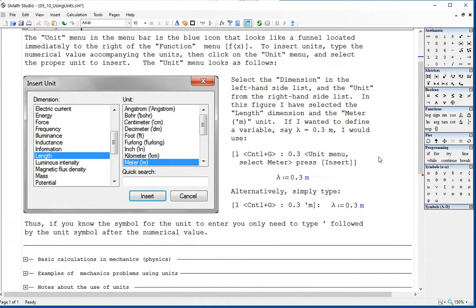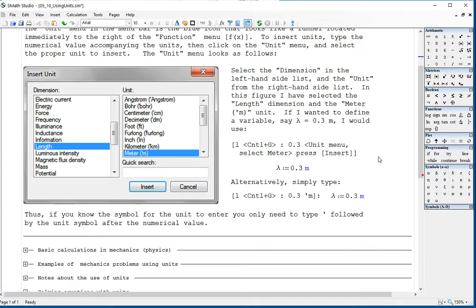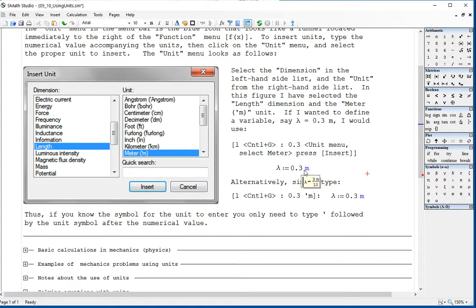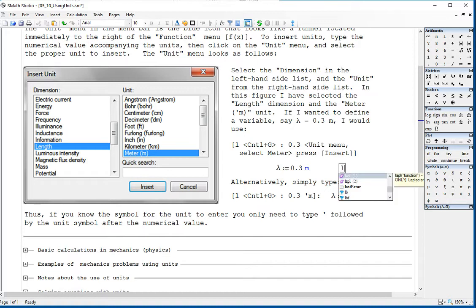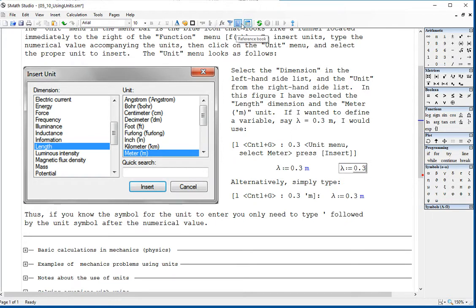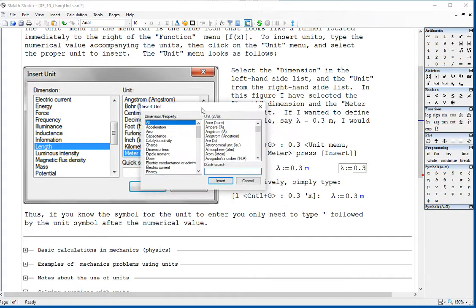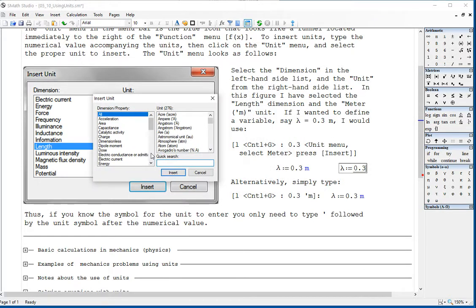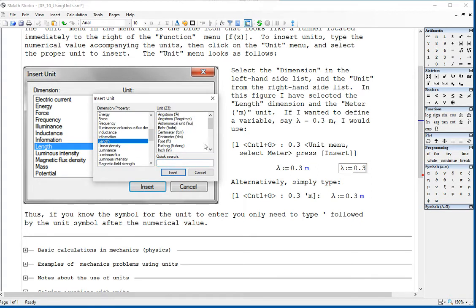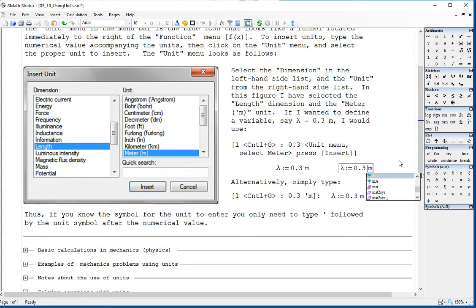Let me show you here in general. For example, if you're looking for defining a length — 0.3 meters — on the left-hand side you type the variable lambda, colon, and then the value 0.3. You're going to include meters in there, then go to your funnel shape icon and look for length. Find meters, click insert, and you get that result.